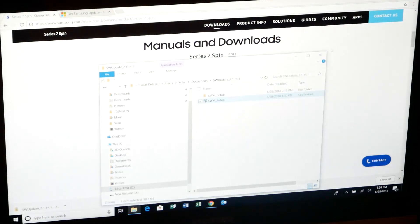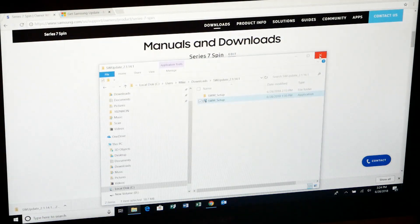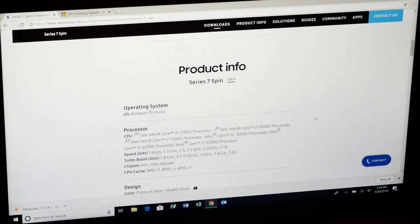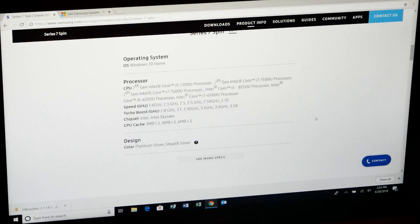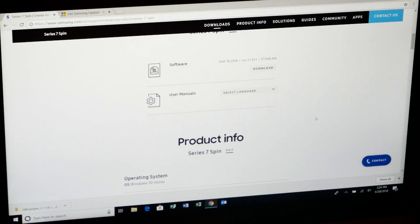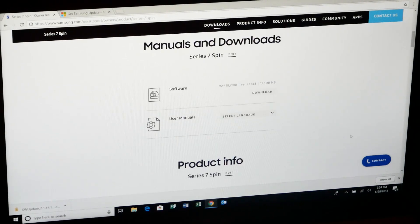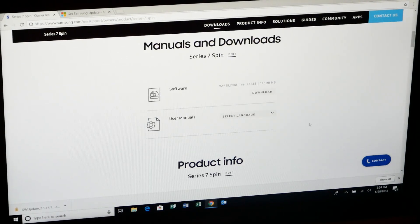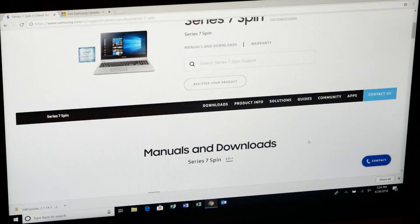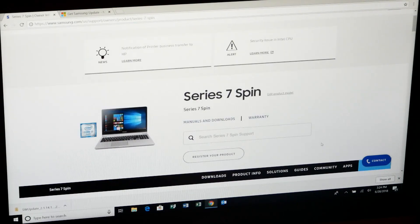So there's another way though. By the way, that's the only way that Samsung gives you through their website to get updates, to get driver updates. So that does not work.